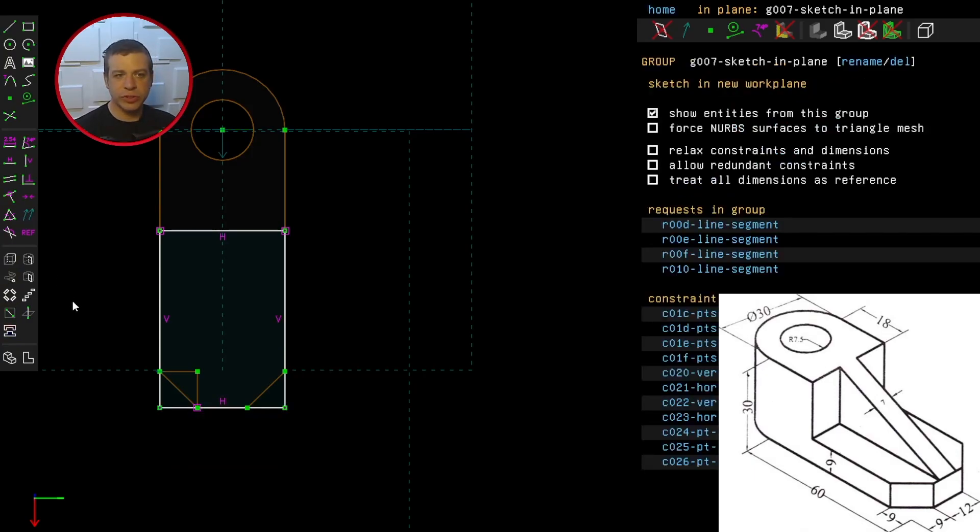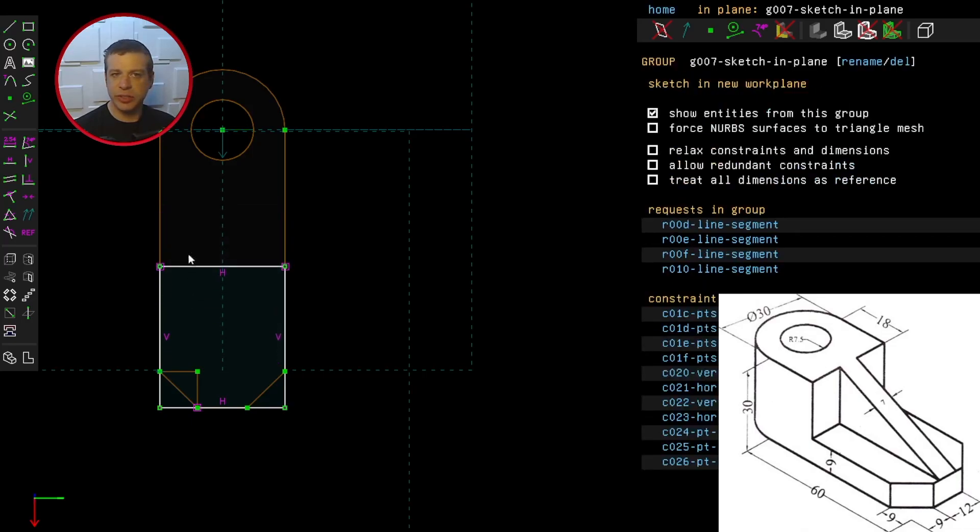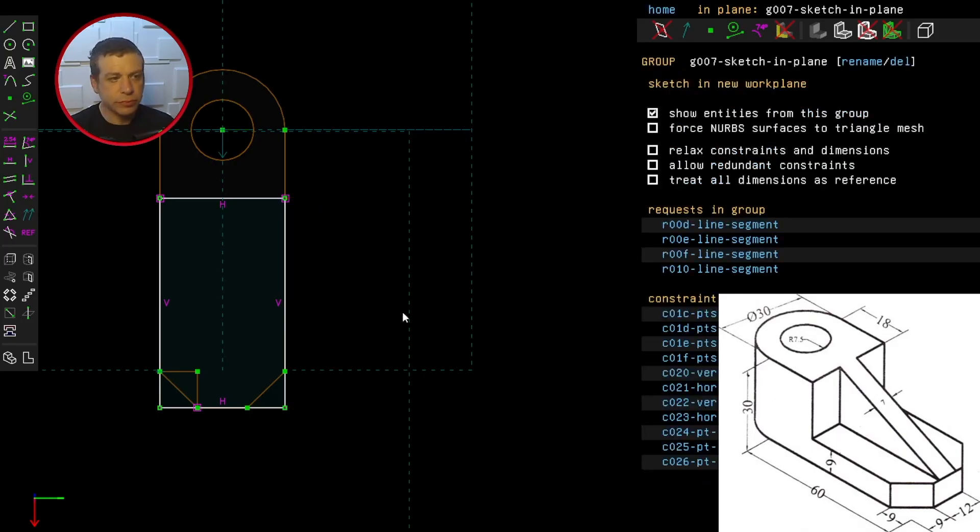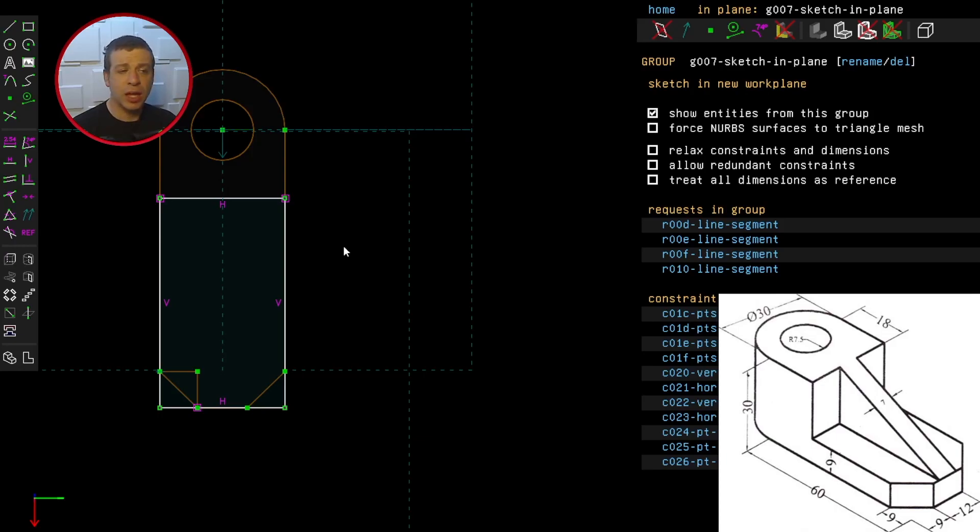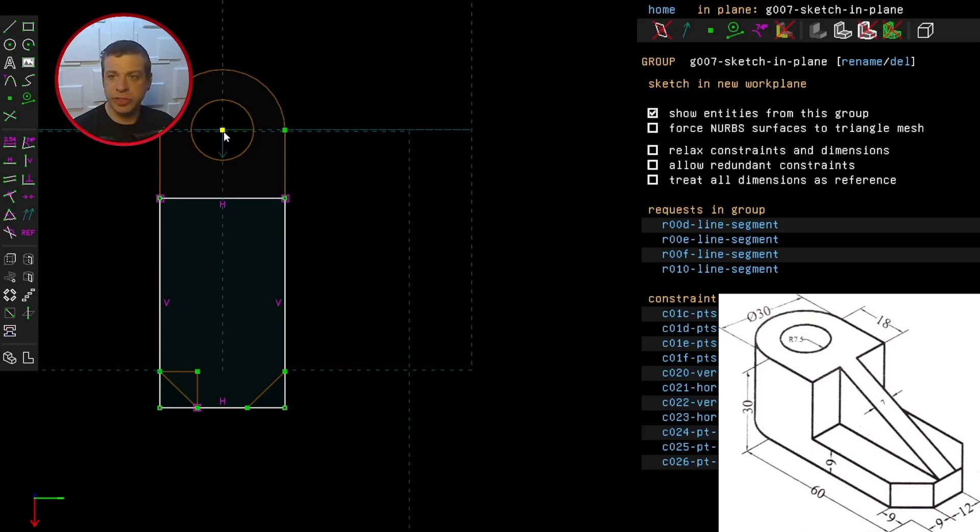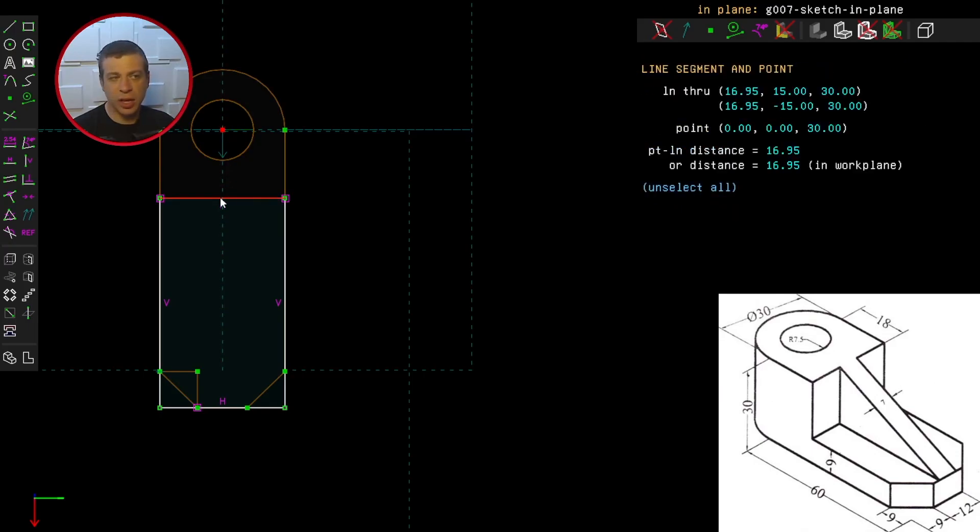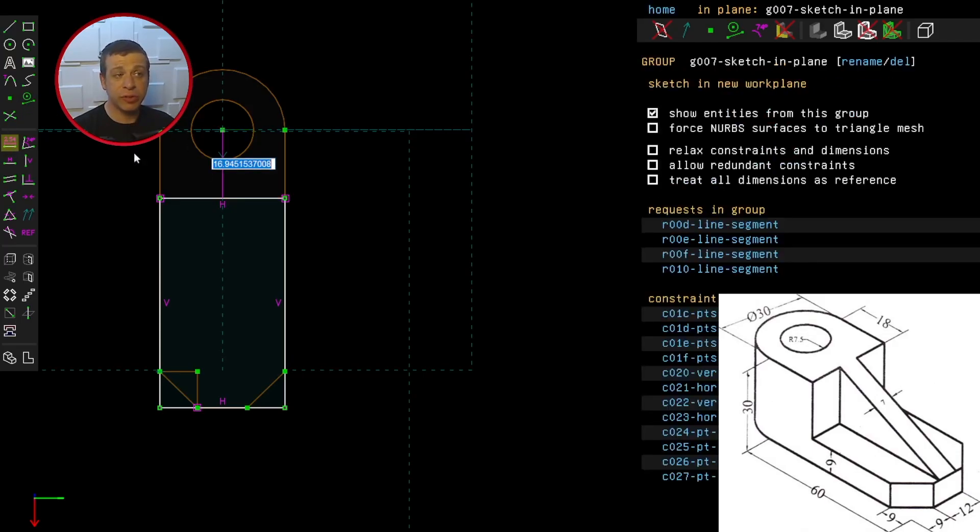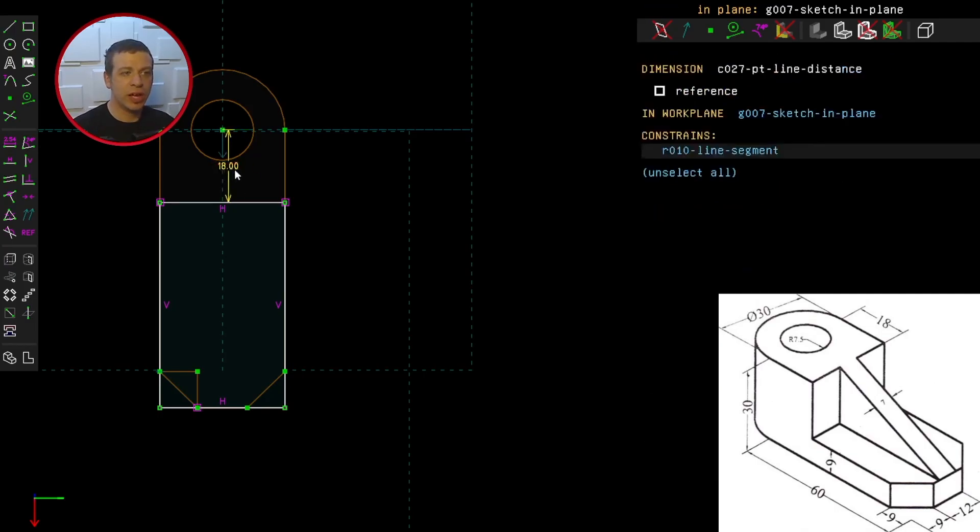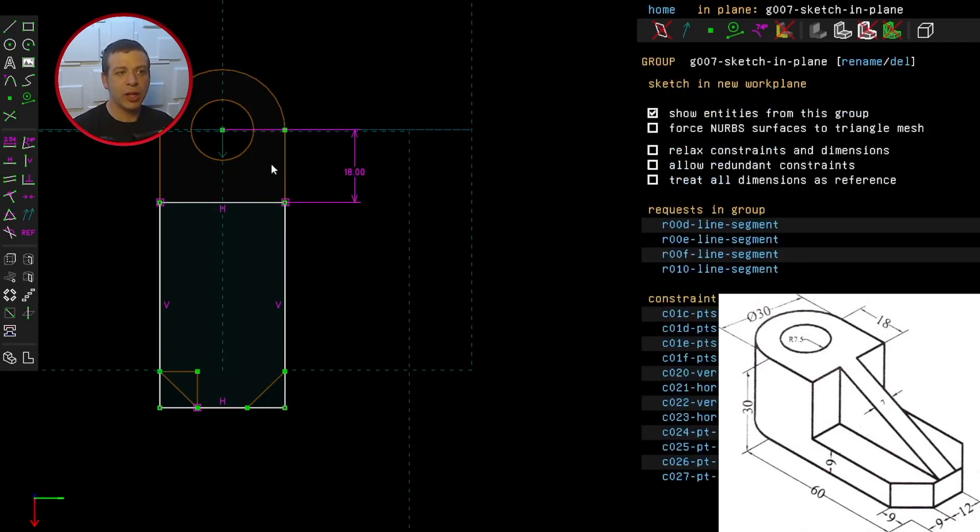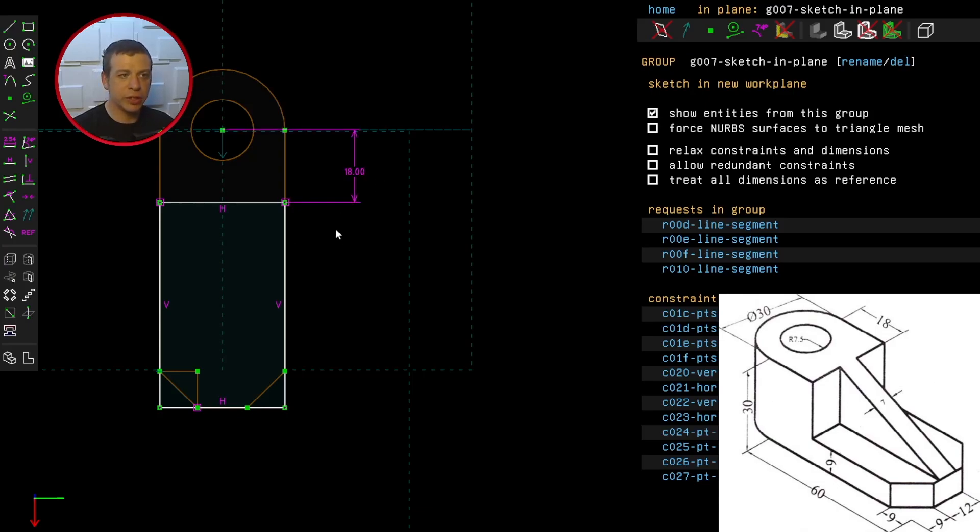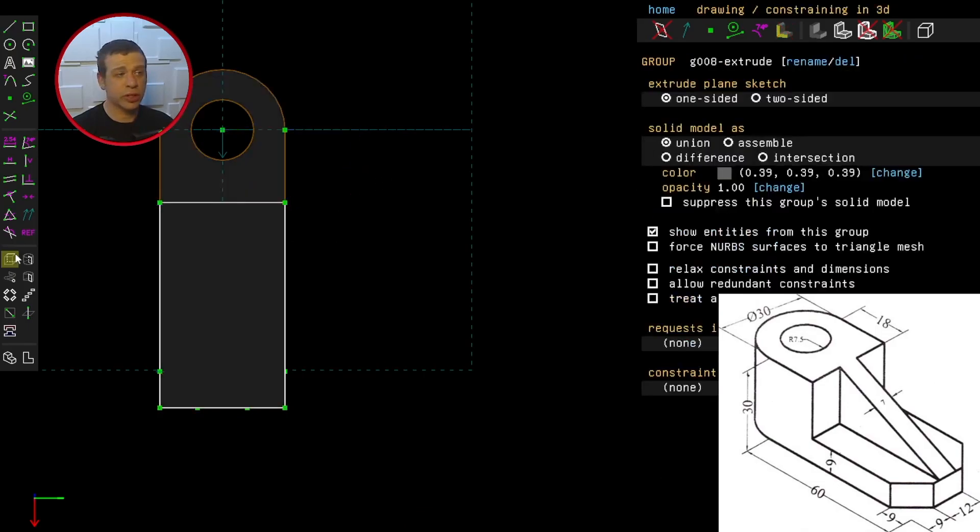And we've got one degree of freedom, and that's because I can change the size of the rectangle. Let's now specify the length of this rectangle. And if you look closely at the technical drawing, it tells us that the distance from the center of the hole to this rectangle side is 18 millimeters. And I can do it that way if I want. I could try and work out what this length is here, but I've done it the easier way here. Now we've got zero degrees of freedom.